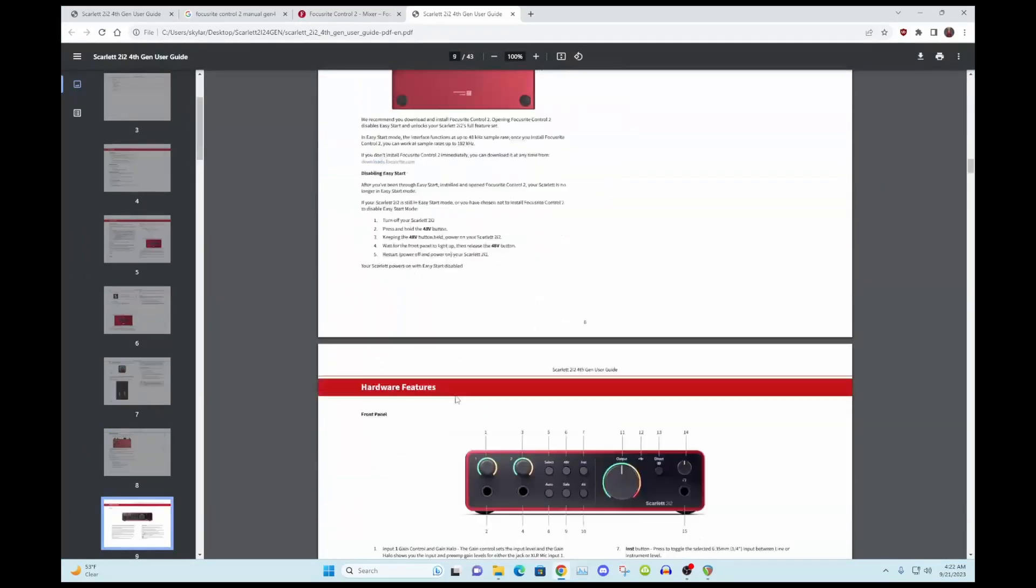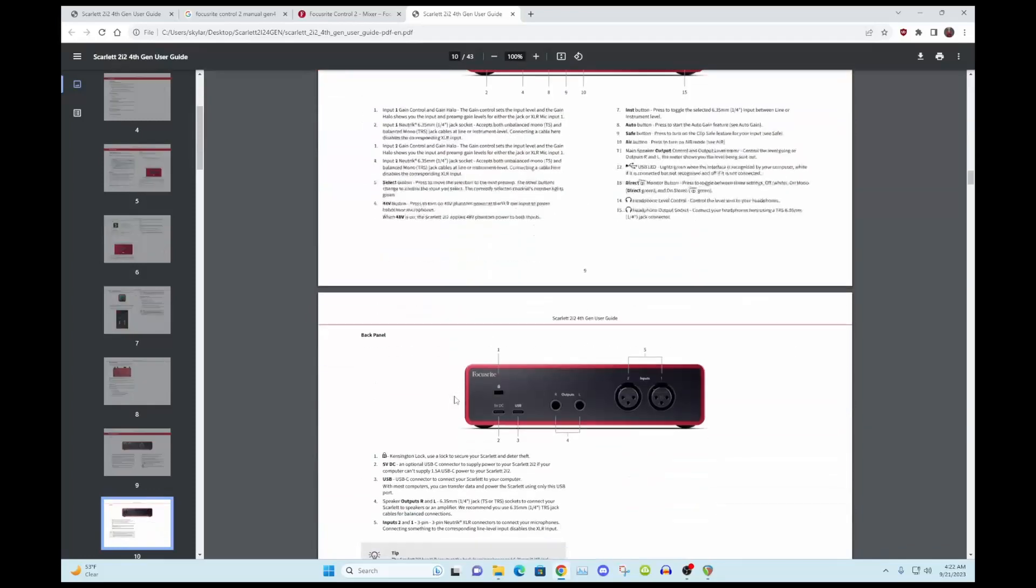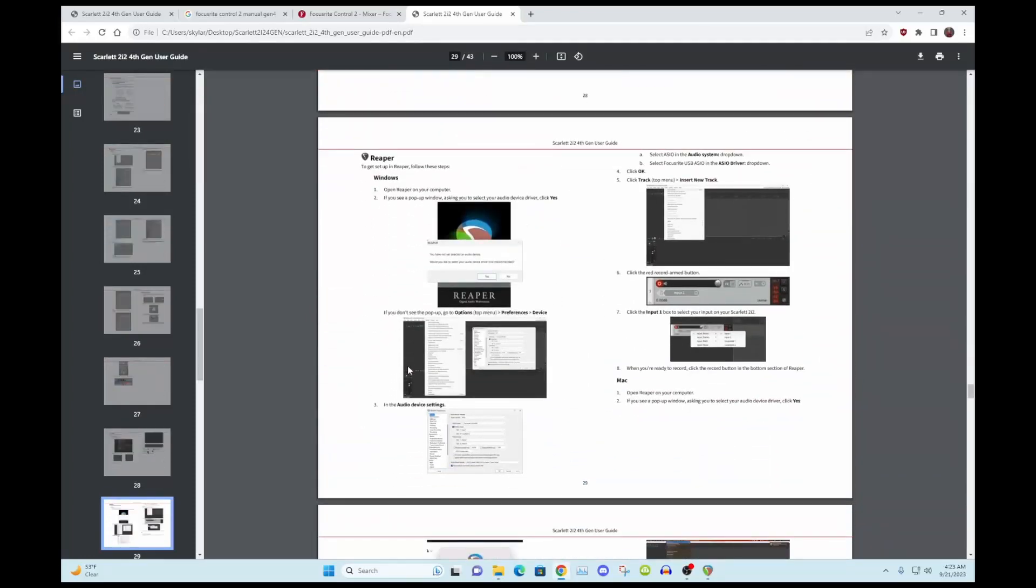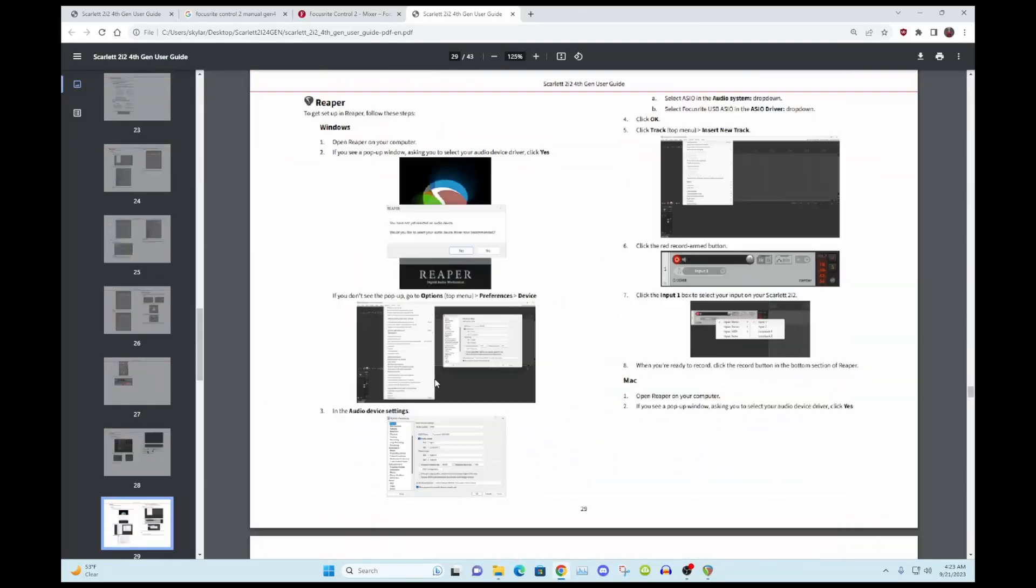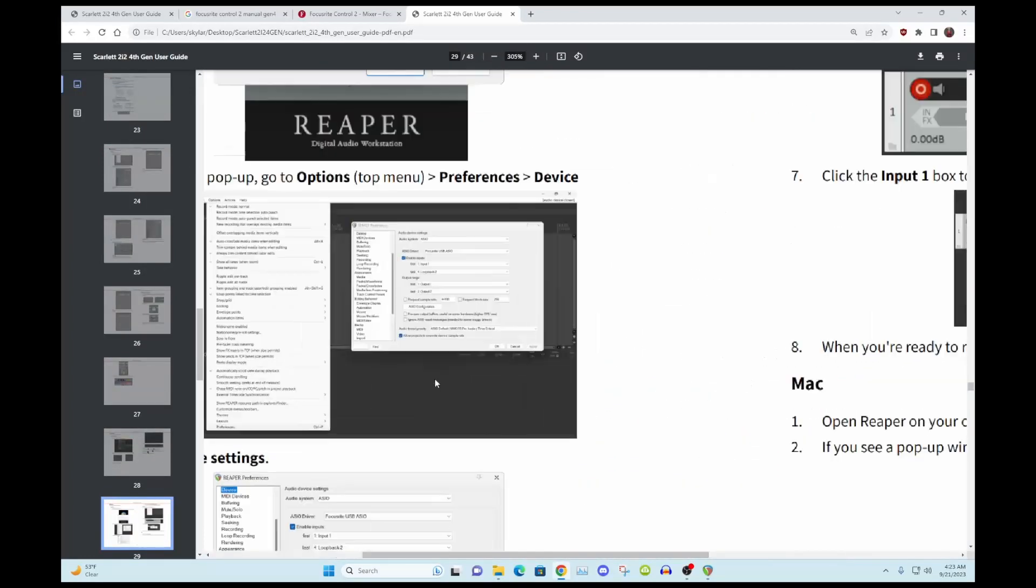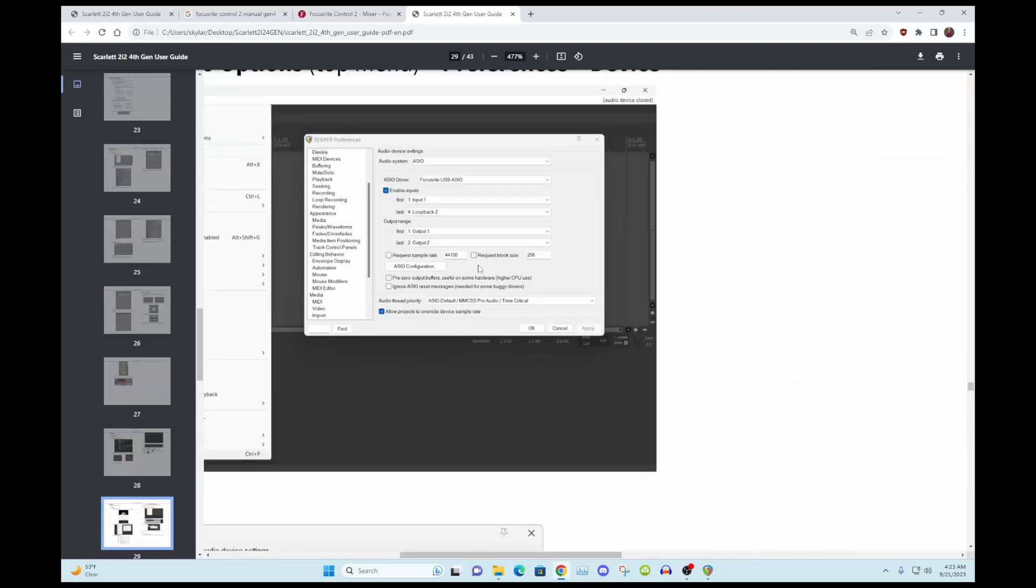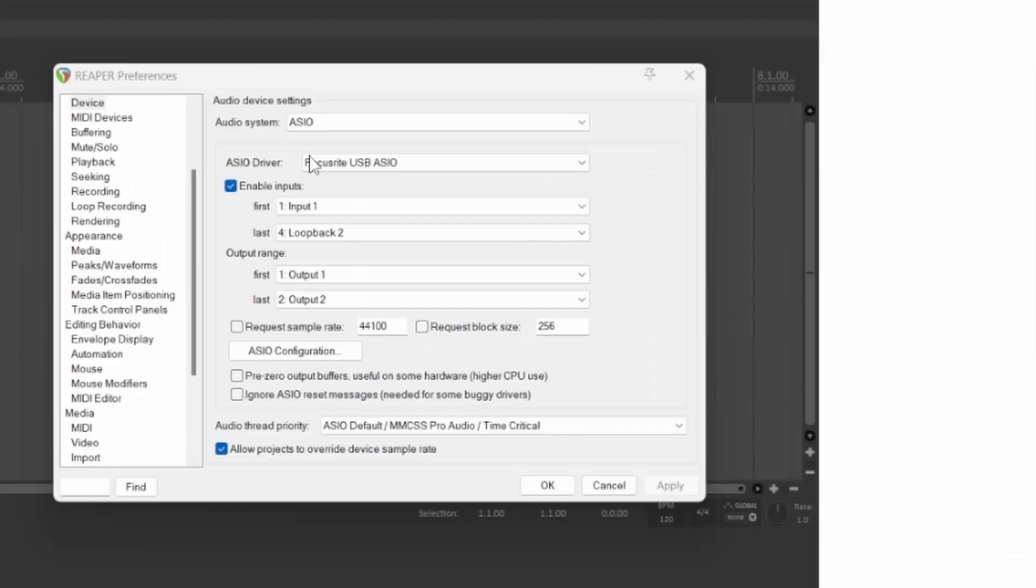Anyhow, so let's go back into Reaper. And I'll show you how to do that. When you get into the settings for Reaper, you of course want to set your audio, you want to set the audio Focusrite USB audio driver.